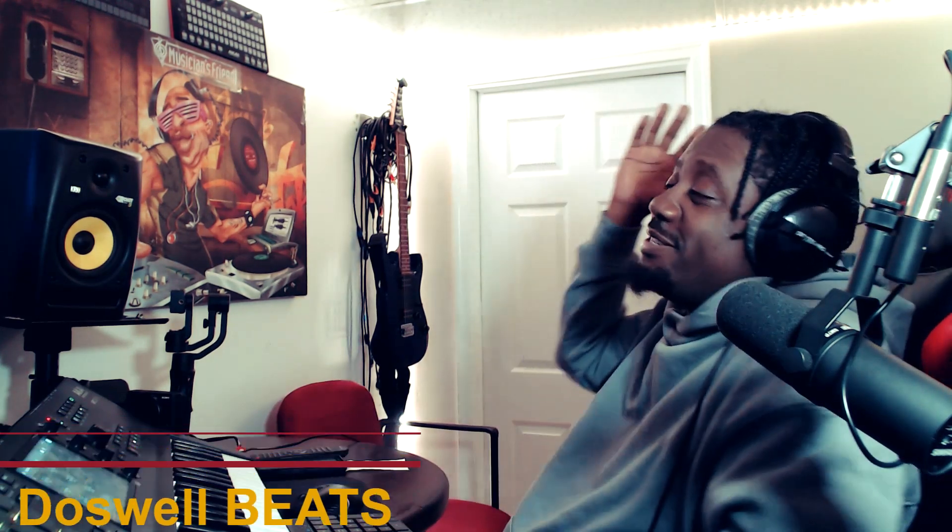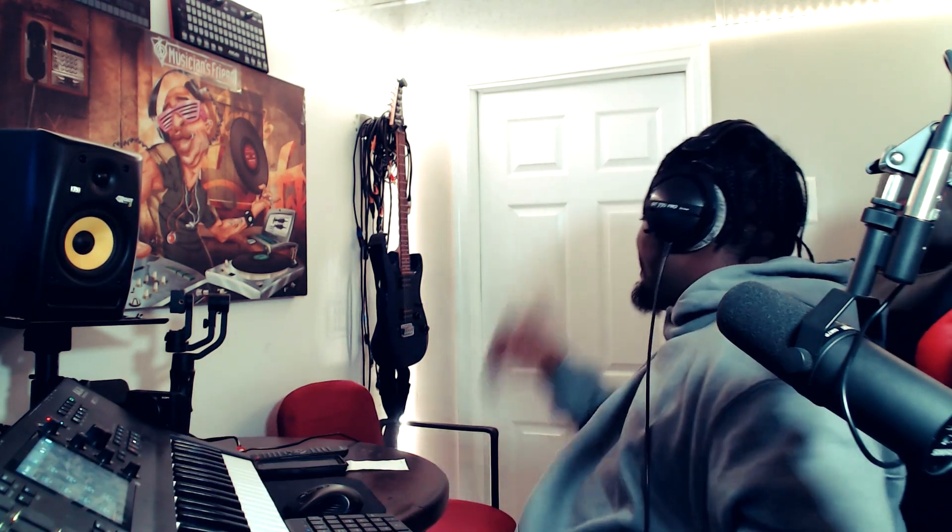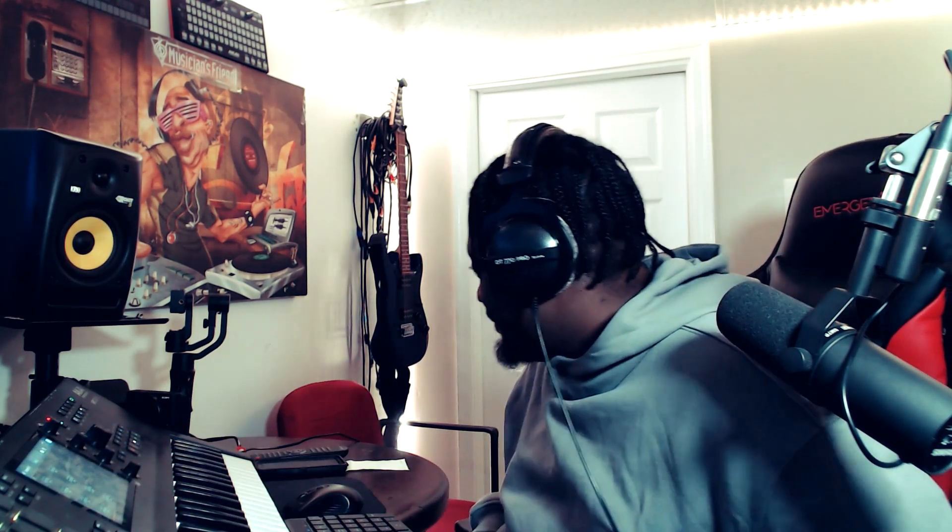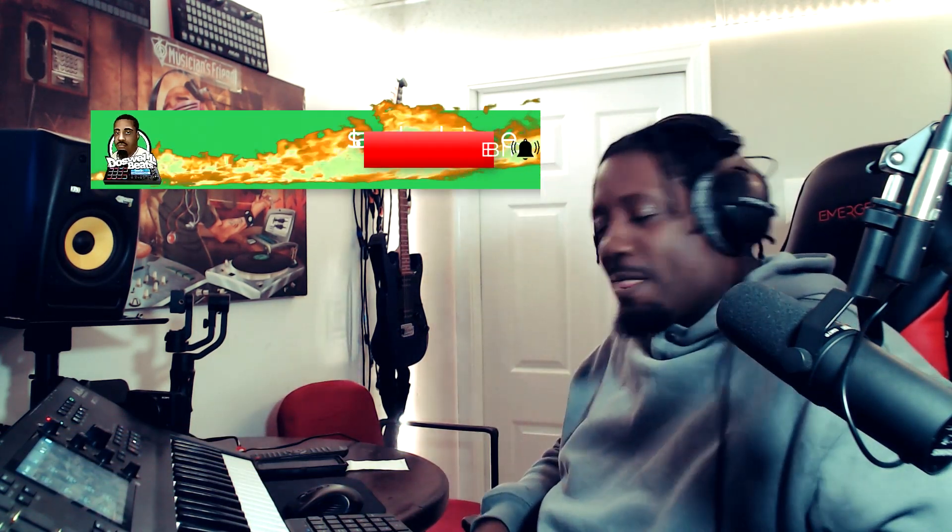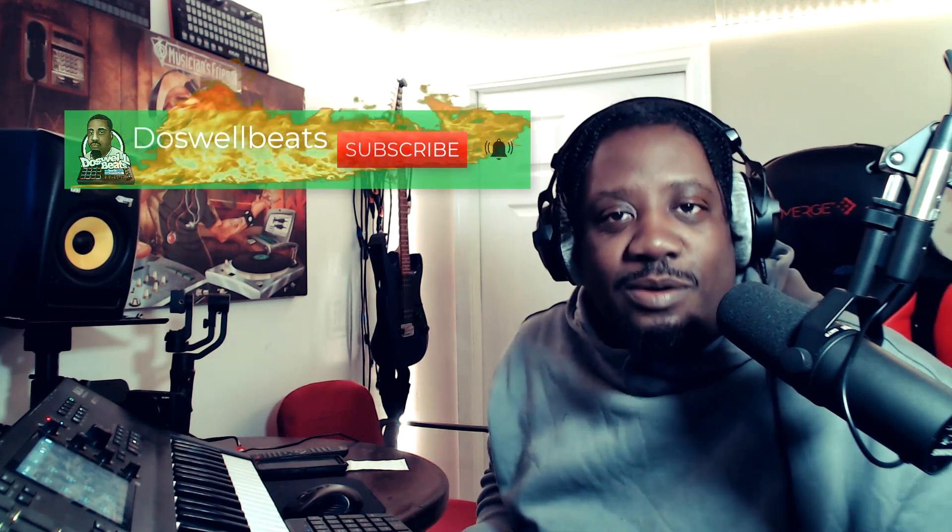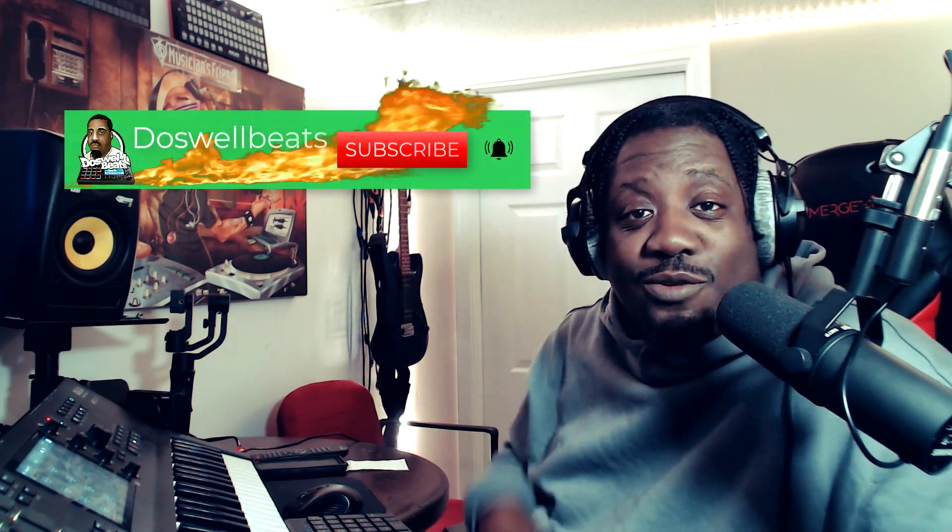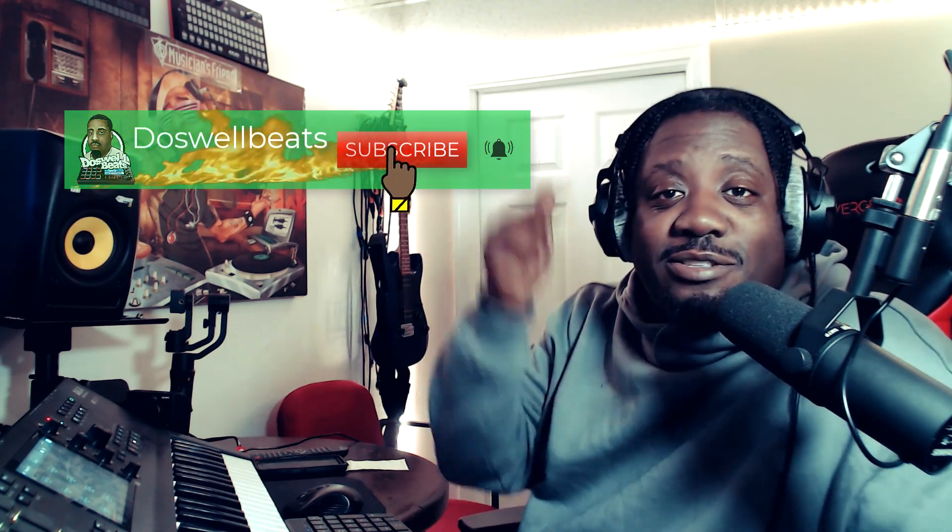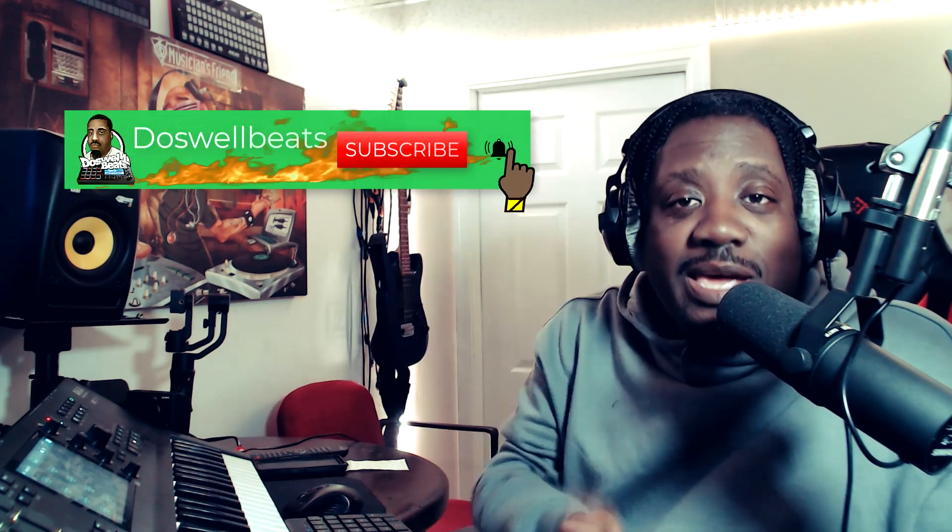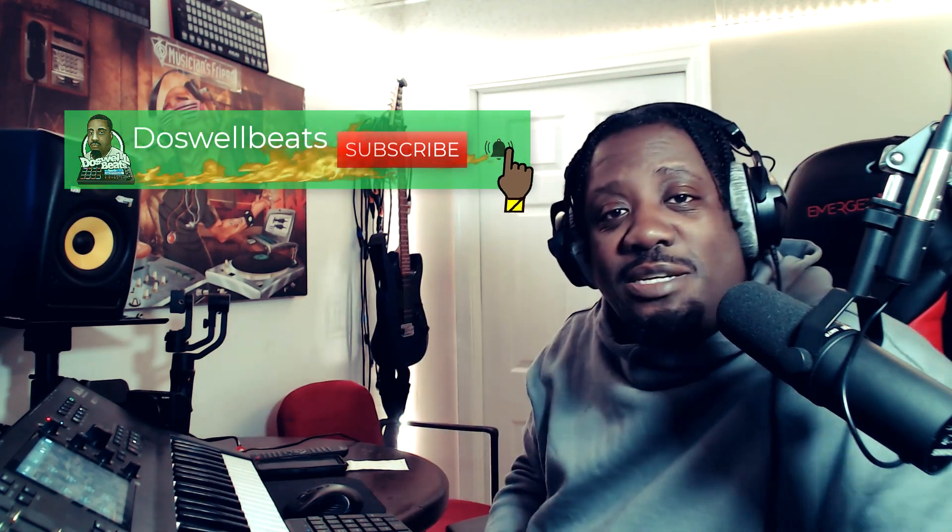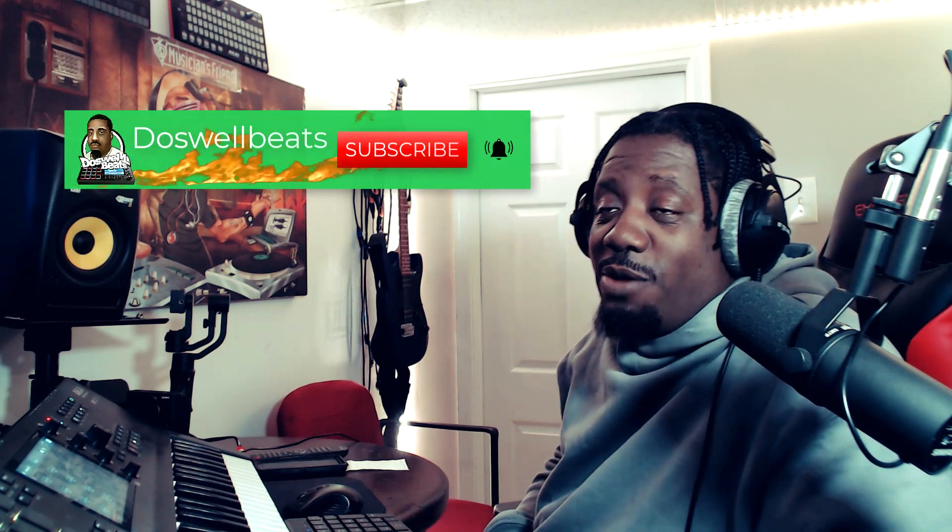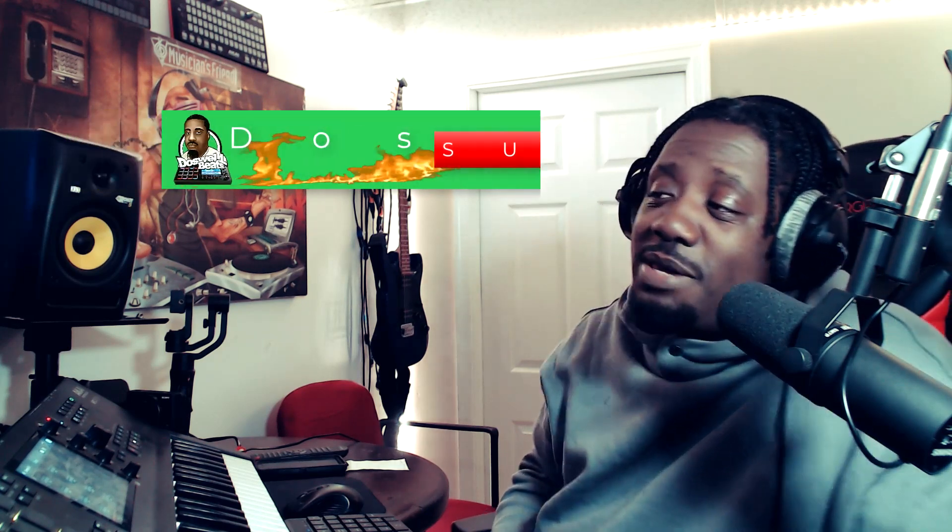What's up YouTube, Doswellbeats back with another video. If this is your first time to the channel, welcome. Please don't forget to like, share, subscribe, and hit that notification button to get notified whenever I drop some heat.